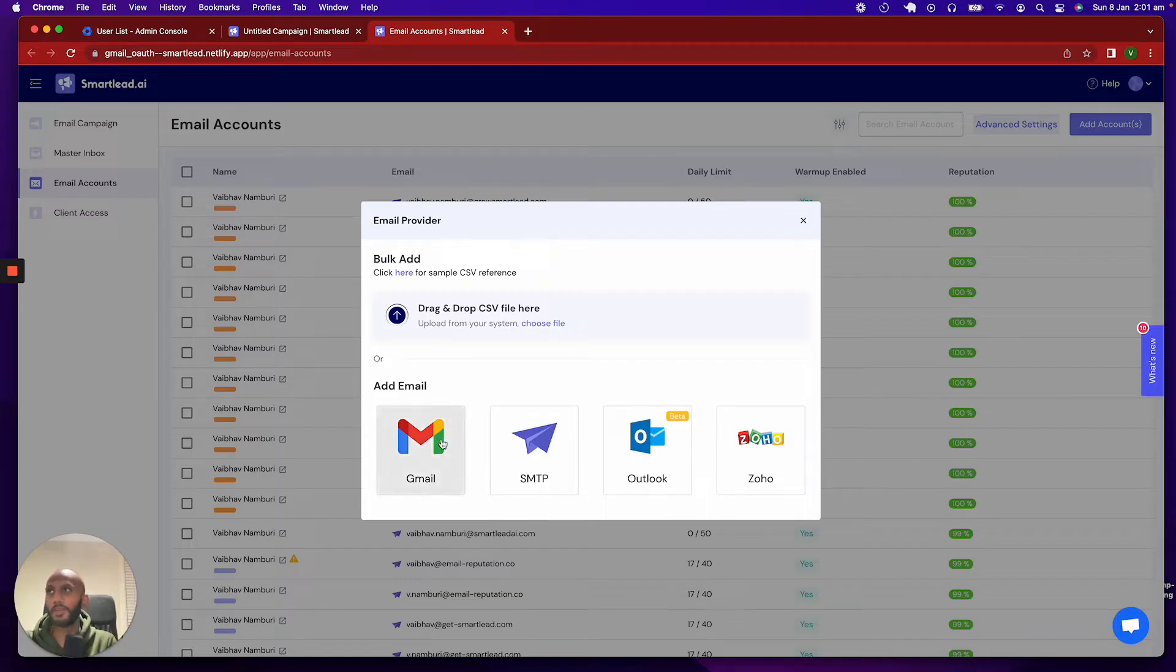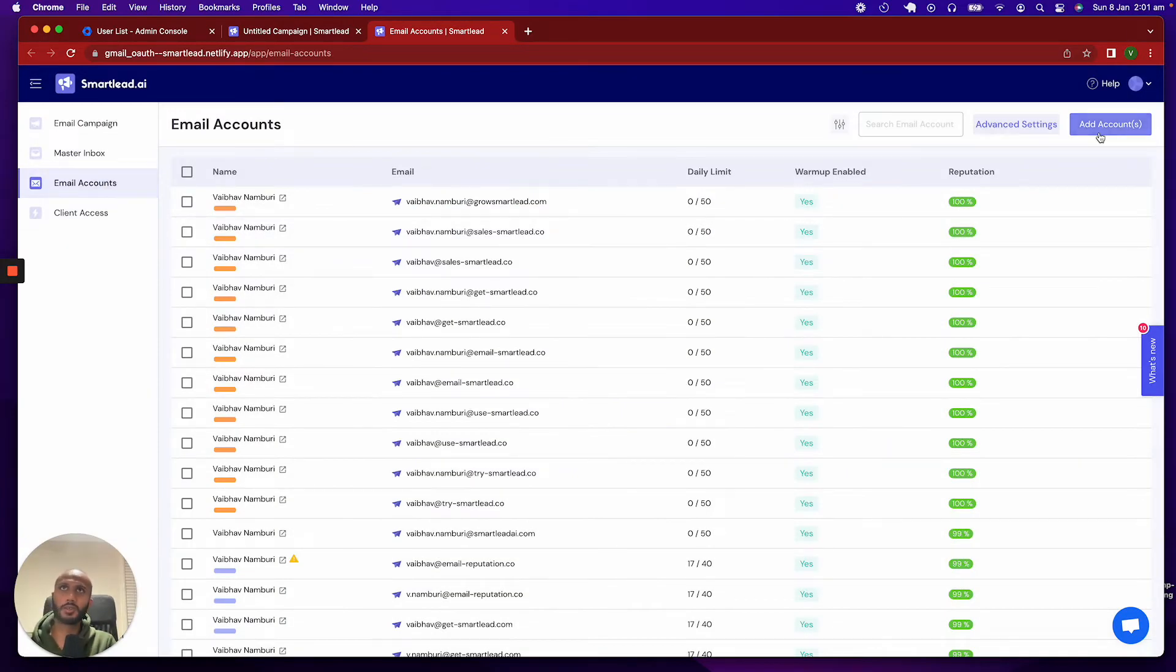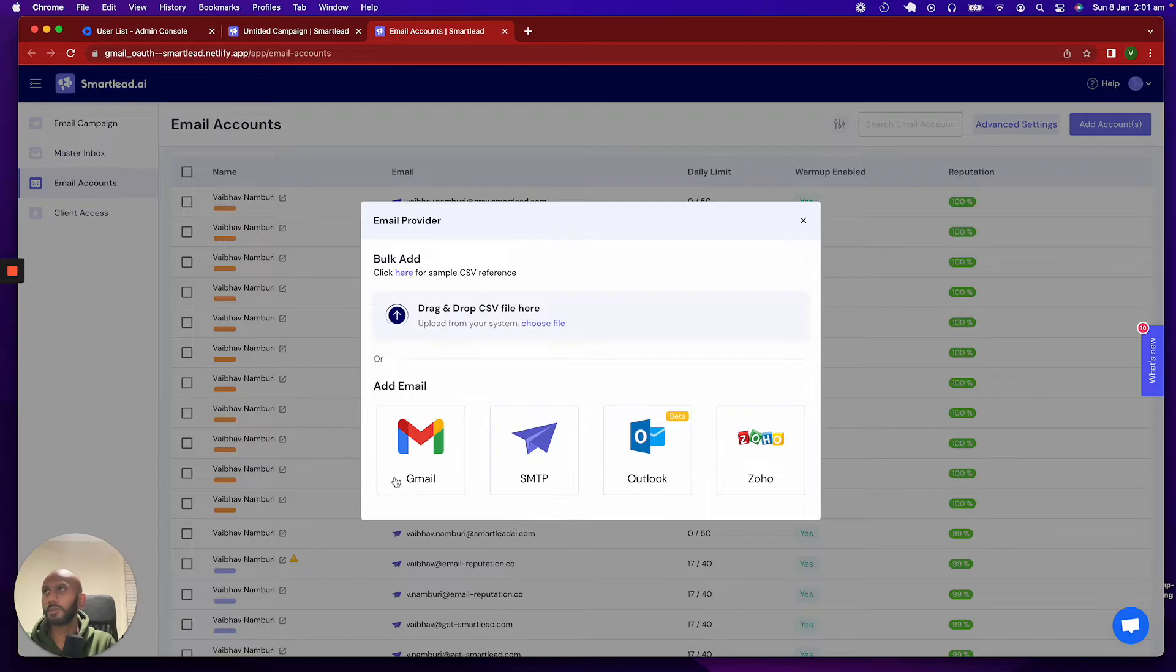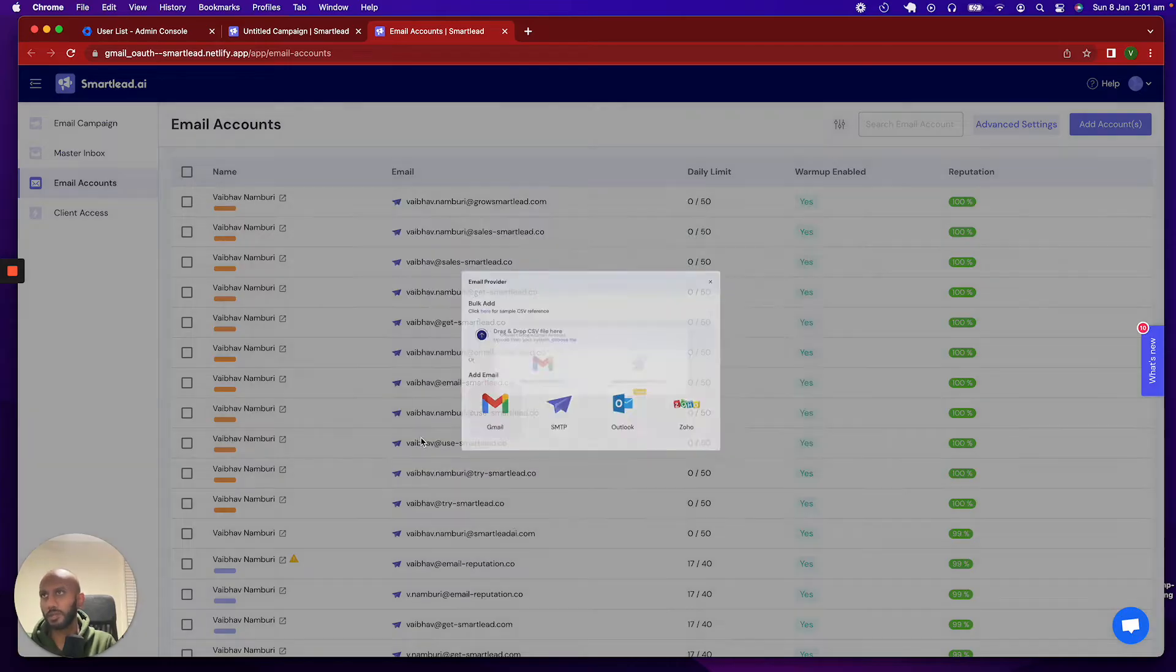Now, previously, when you click on, so you go over here, you go into email accounts, click on add account, and once you're there, click on Gmail.